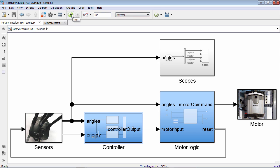You can also deploy the model to run in external mode. External mode allows you to tune model parameters remotely from your computer during model runtime.